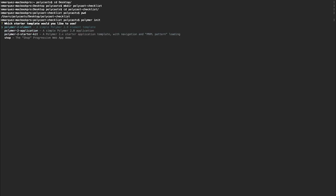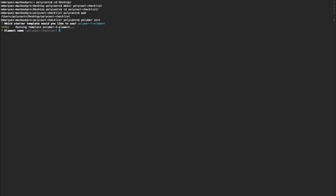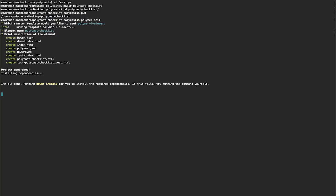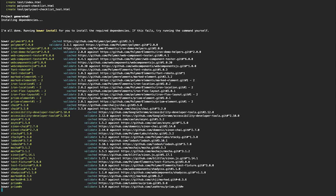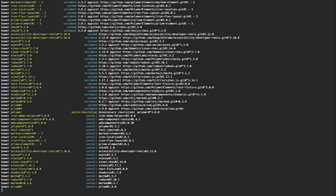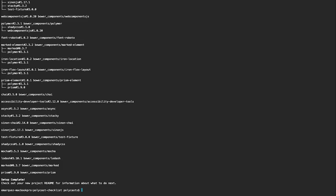All right, we'll go with an element for now. The element name is going to be Polycast Checklist. So you can just skip through this and hit Enter. For now, we'll skip the description. And it's going to Bower install all the dependencies.